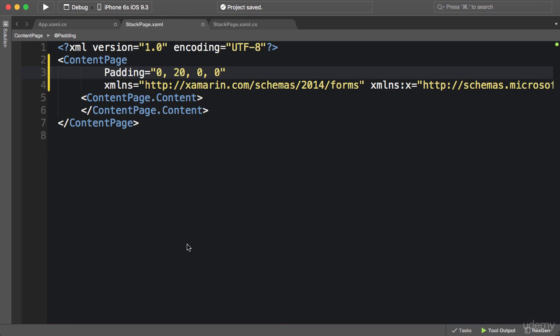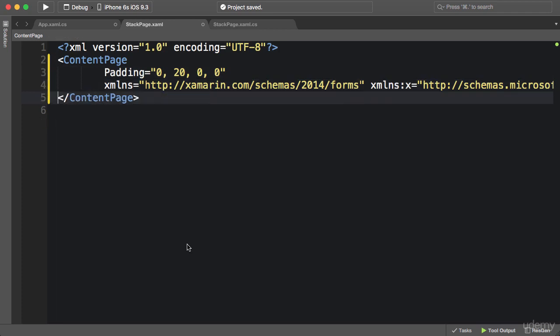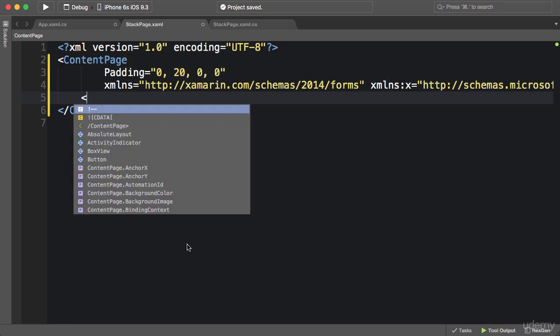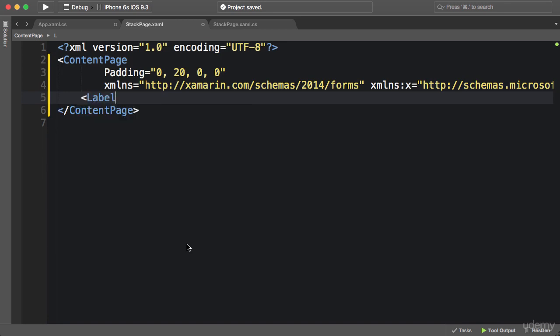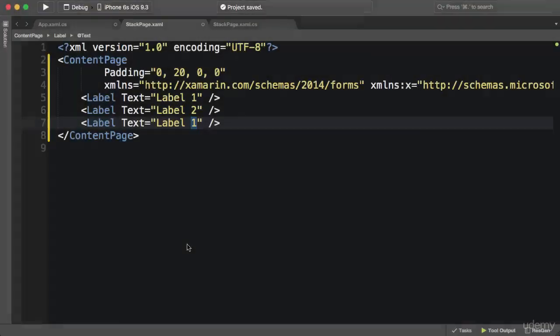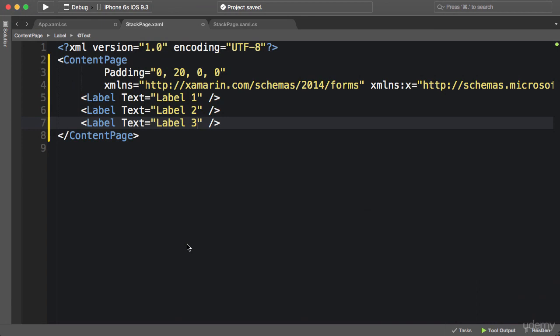Inside this ContentPage, I'm going to remove this and add three labels: Label 1, 2, and 3. Let's run this application and see what happens.